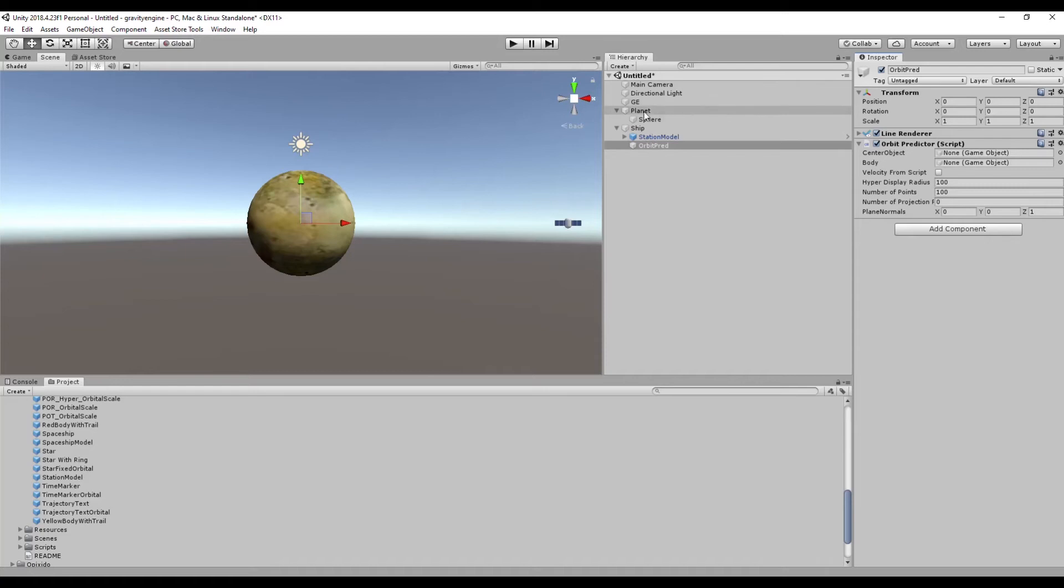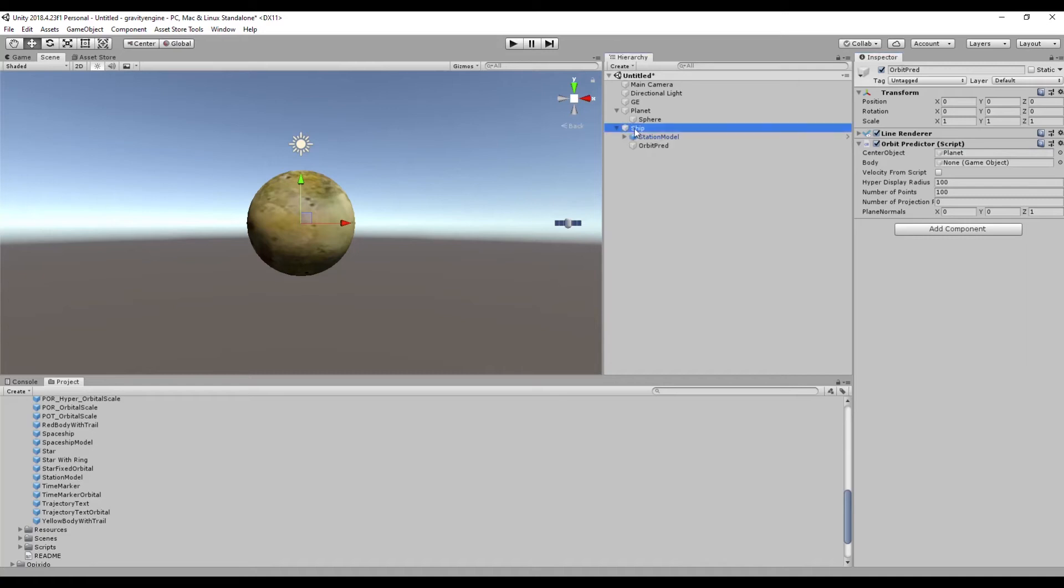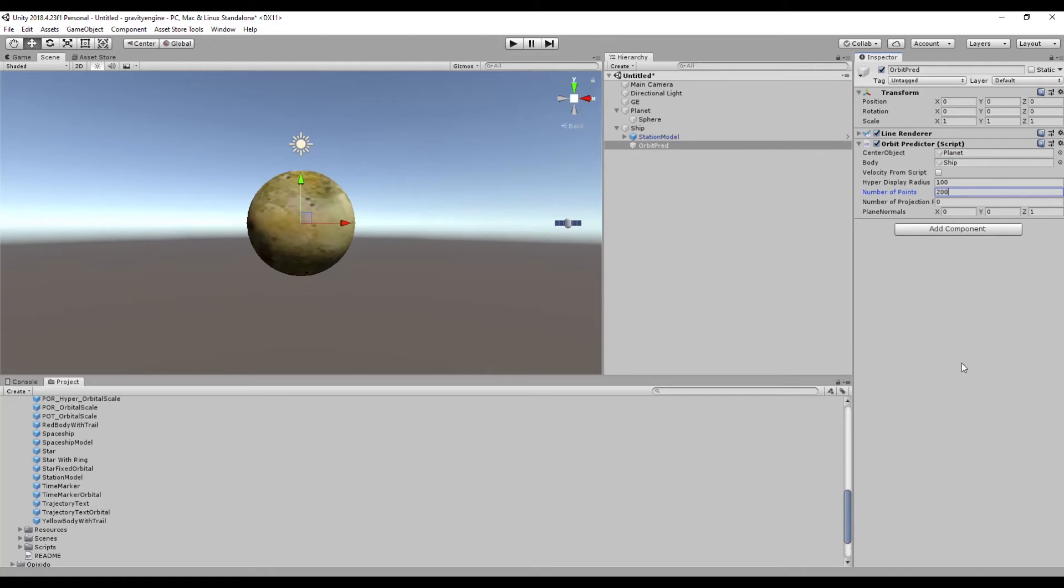The orbit predictor itself has a couple of key fields in the inspector that we need to specify. The first is: what are we predicting the orbit around? What's the center object, which is the planet. What are we predicting the orbit for? That's the ship. And we can control the number of points, and then there's some other more specific case attributes that we'll just set aside for now.